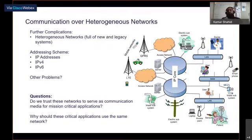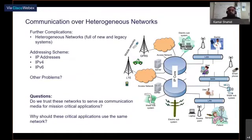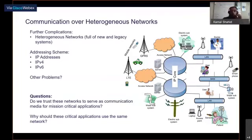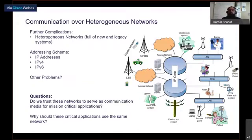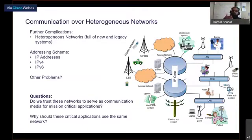On top of this, it is not only critical applications that will use internet services — there will surely be other applications using the network, such as web browsing, video streaming, emails, and online games. So the question is: why should critical applications use the same network? Cars and airplanes, for example, have several dedicated internal communication networks so as not to mix application traffic with real-time critical data traffic.